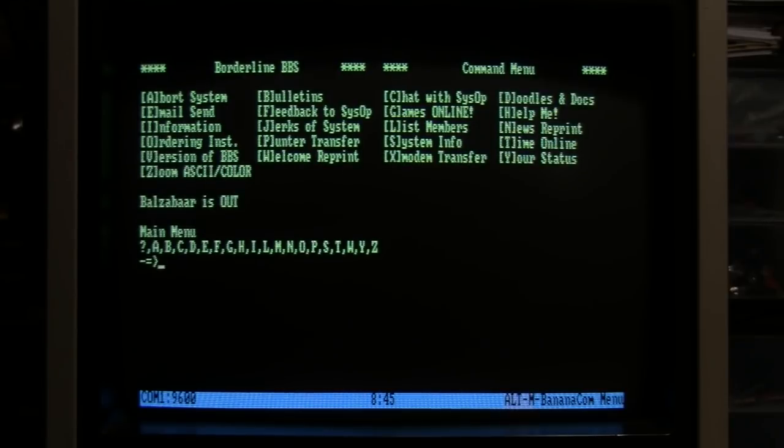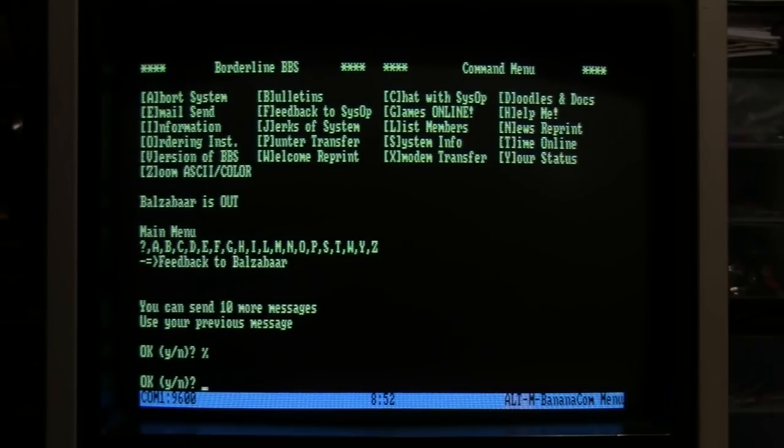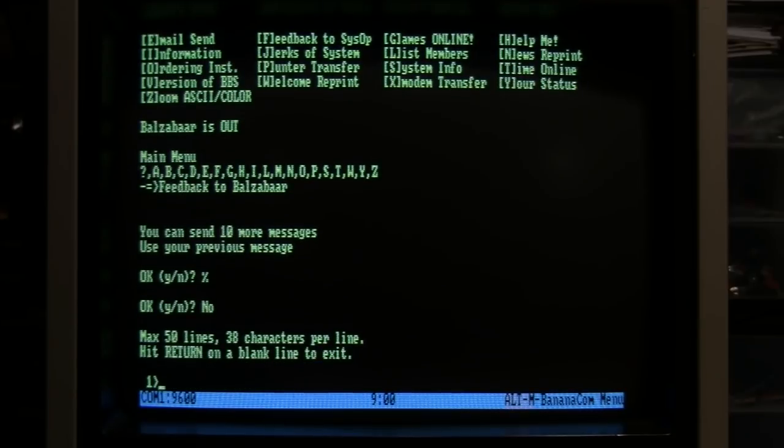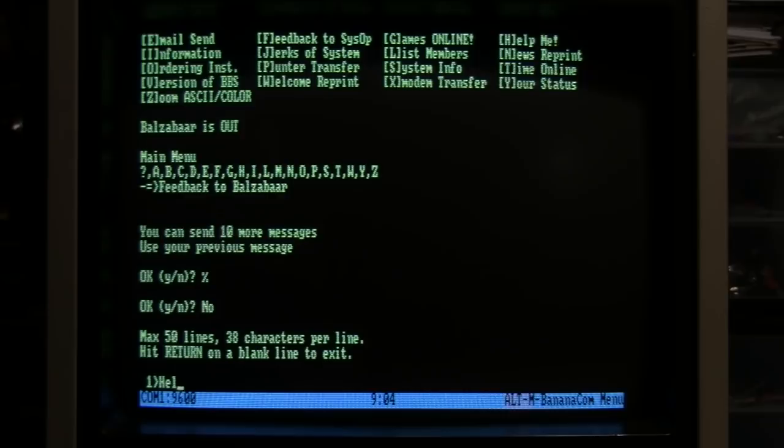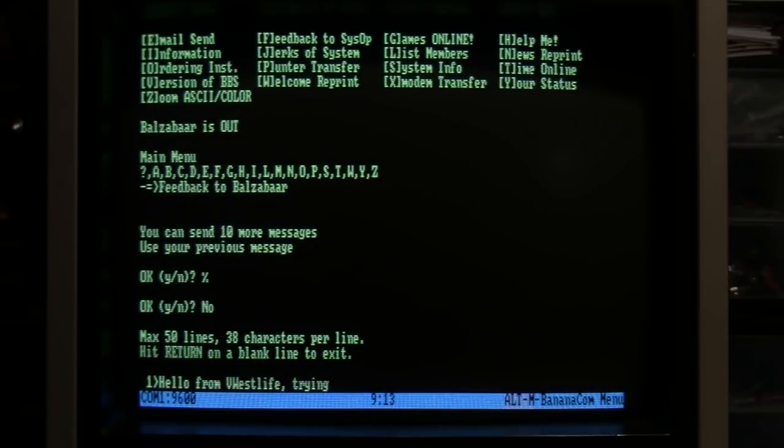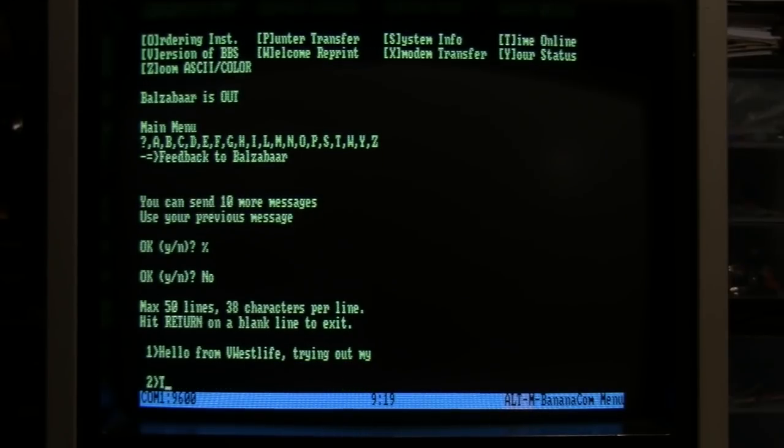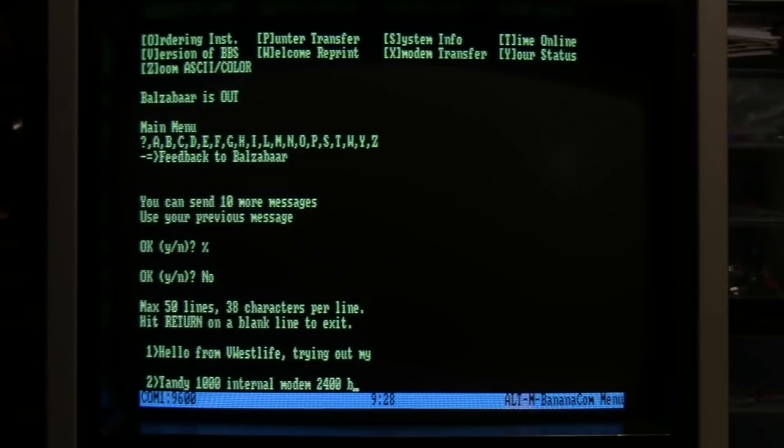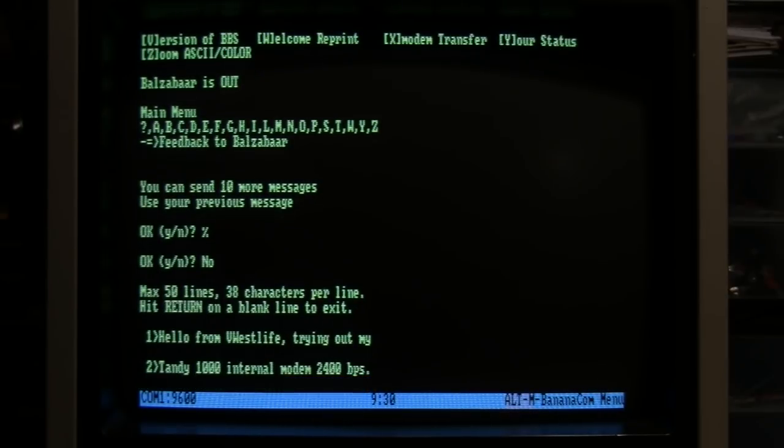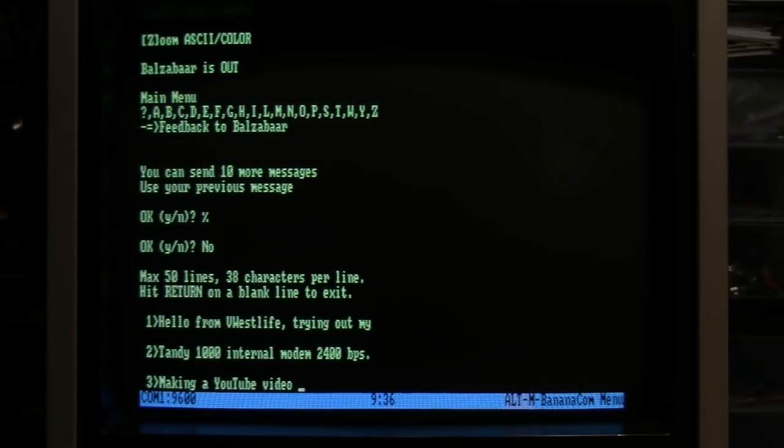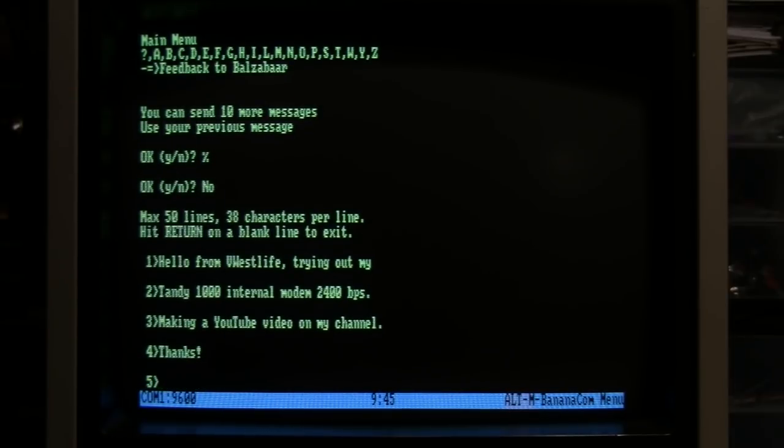Main menu - I have no idea what those letters mean, so I'll type the question mark. Can I just leave a message? Feedback to the sysop - I'll do that. Max 50 lines. Okay. Hello from VWestlife. I'm trying out my Tandy 1000 internal modem, 2400 bps, making a YouTube video on my channel. Thanks. Hit return on a blank line to exit - okay.